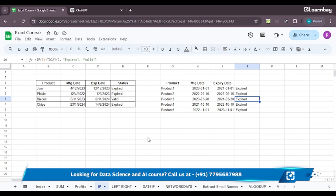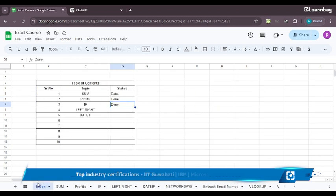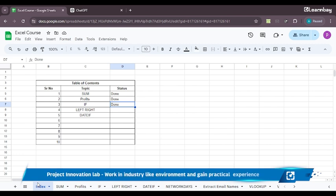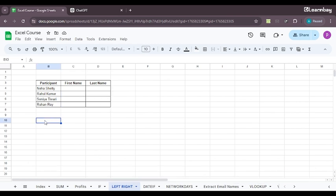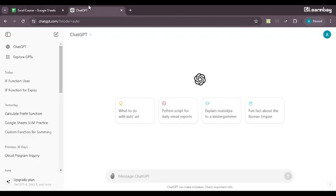We also practiced a couple of sample data sets wherein we understood how using the function we can determine whether the product is expired or valid. In today's session, we will be learning about the LEFT and RIGHT. Now what exactly is LEFT and RIGHT? So many times the data is given to us in one cell, but with two different names. And when we want to split it, that is when the LEFT and RIGHT function comes to use.